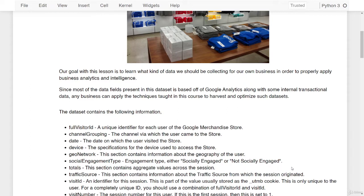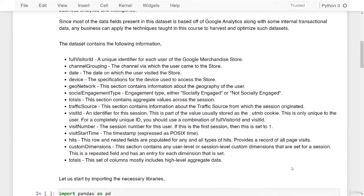Since most of the data fields present in this dataset are based off of Google Analytics along with some internal transactional data, any business can apply the techniques taught in this course to harvest and optimize such datasets. The dataset contains the following information, and we have the data dictionary over here. You can pause this lesson and have a good look at all of the different columns and what they mean in this data dictionary.